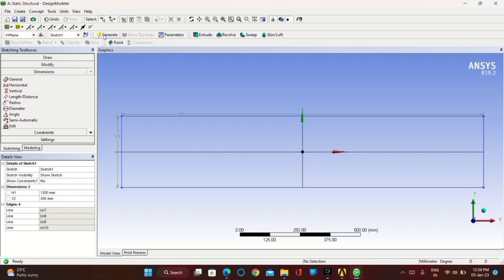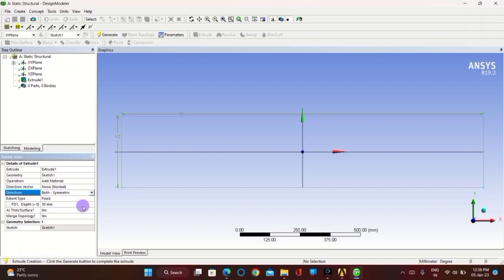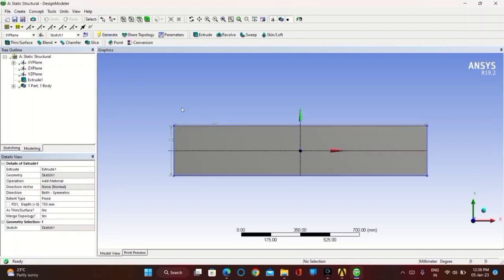Now you have to extrude the drawn sketch. Click on Apply. You have to extrude it in both directions symmetrically — in Direction, click on Both Symmetric. Keep the depth length as 750 mm. Click on Generate. You will find the extruded part on both sides.